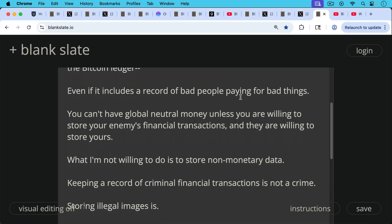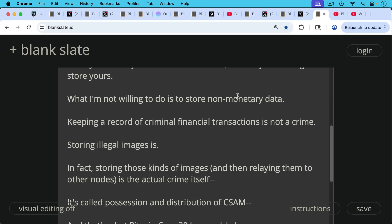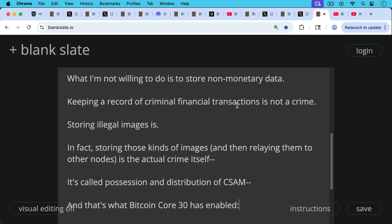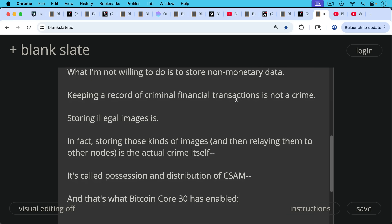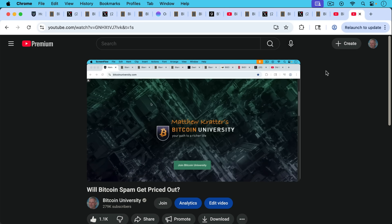Keeping a record of criminal financial transactions is not a crime. Keeping a record of them is not a crime. Storing illegal images is. In fact, storing those kinds of images and then relaying them to other nodes is the actual crime itself. So many people miss this. And that actual crime, it's called possession and distribution of CSAM. And that's what Bitcoin Core has enabled in their latest version with Bitcoin Core 30, which is why I call it a CSAM relay service. So I'll put a link to both of these videos if you want to dig a little bit deeper. But I want to thank Bram for that post and for inspiring this video.